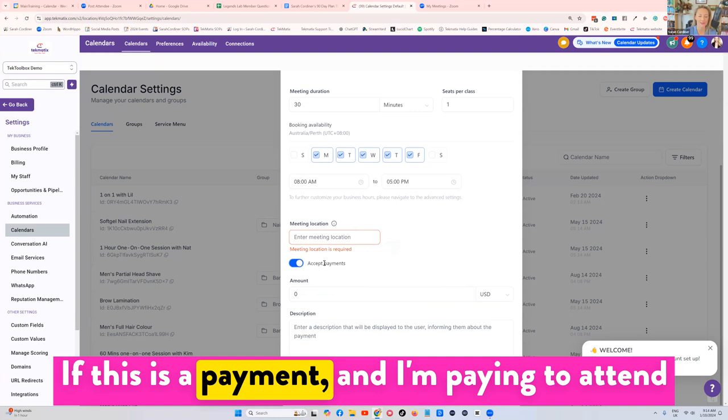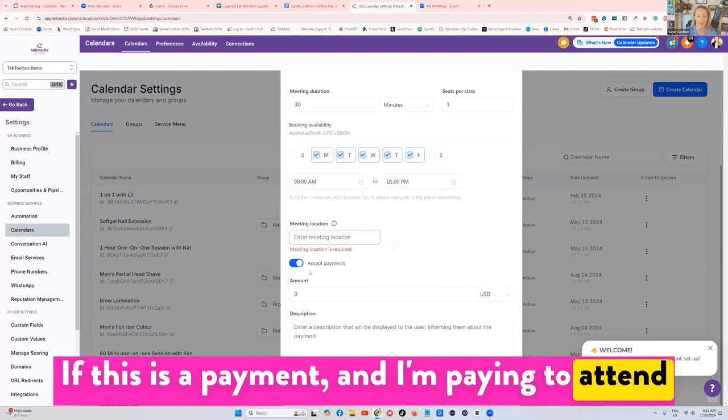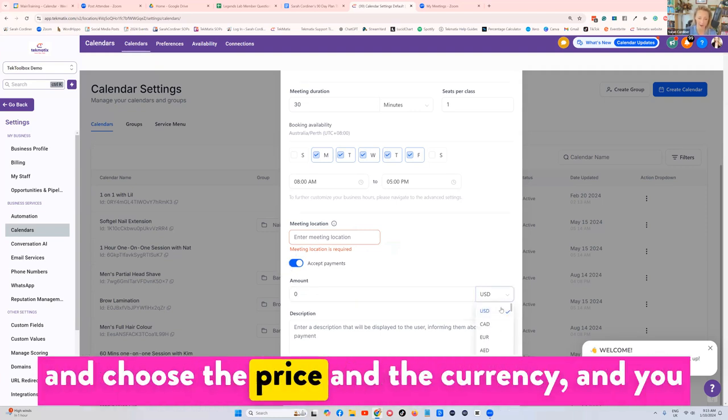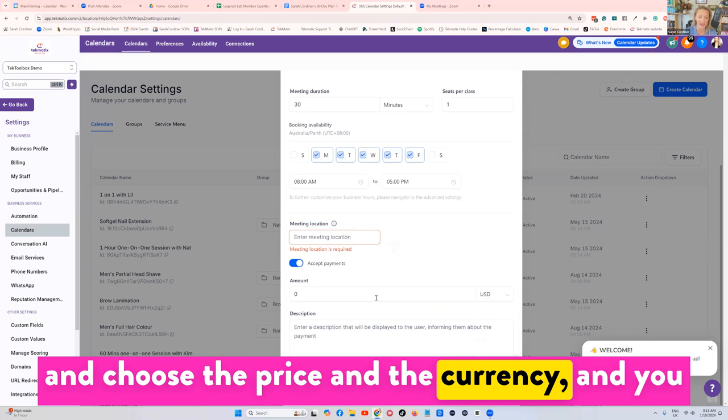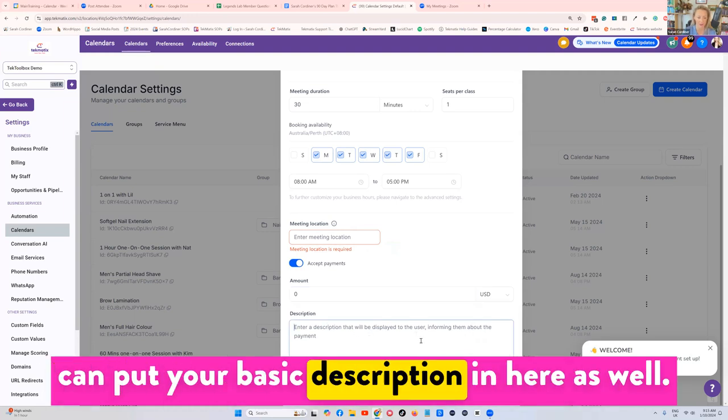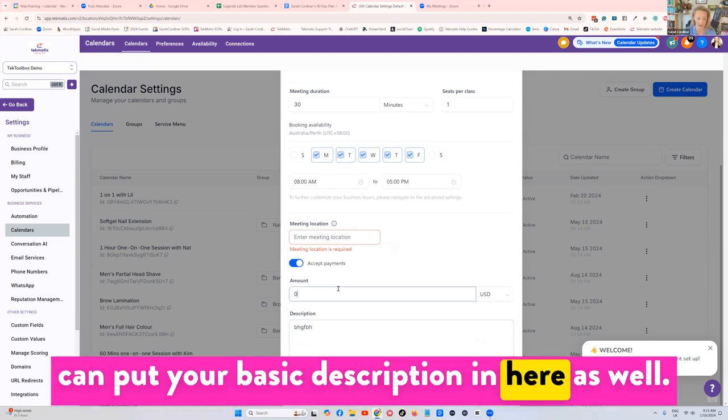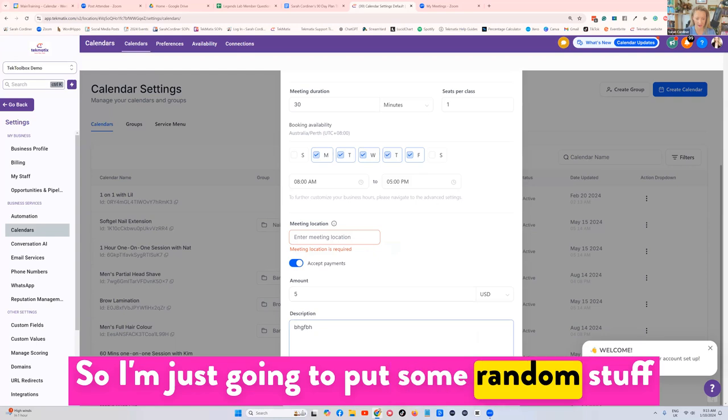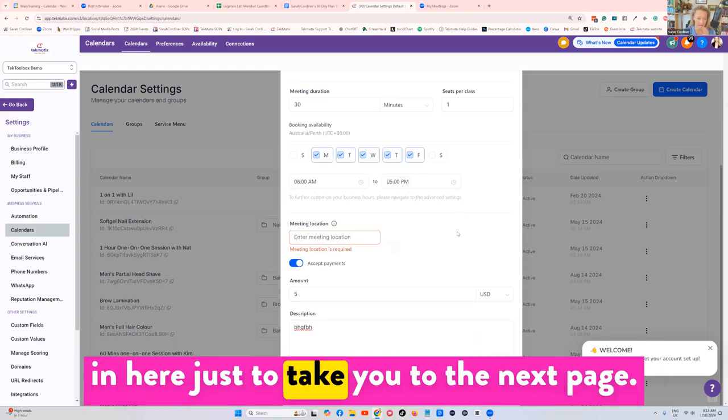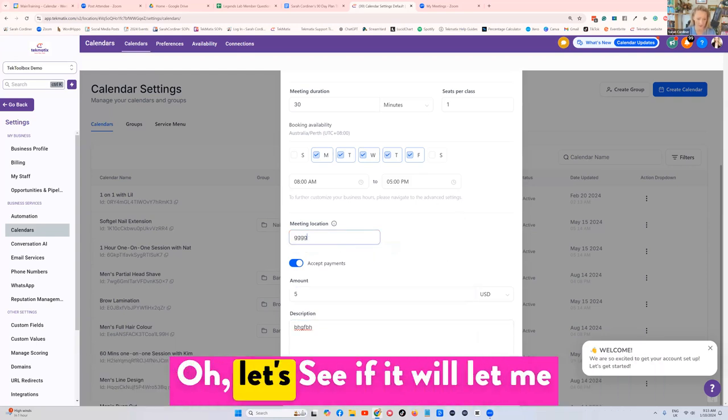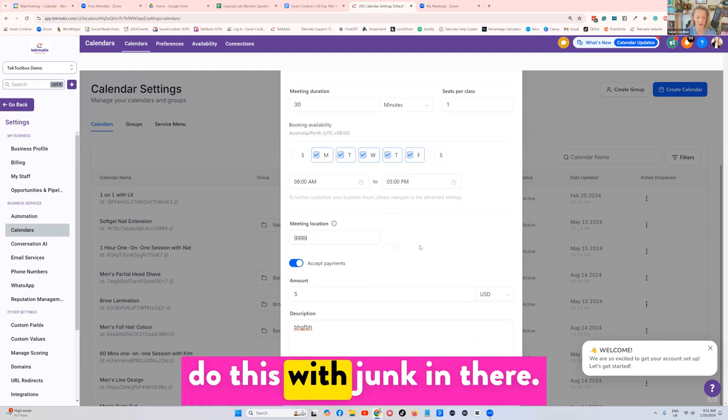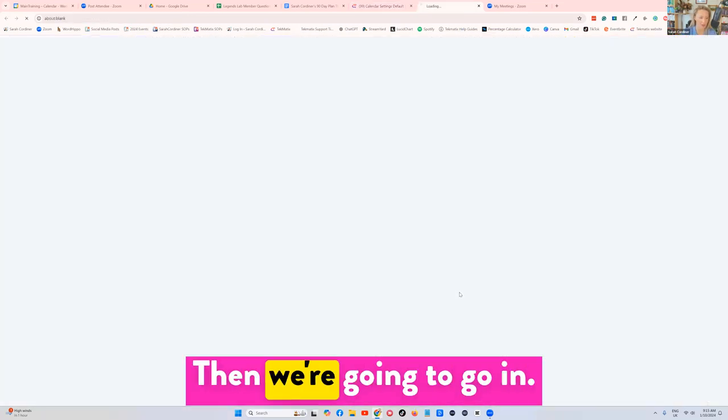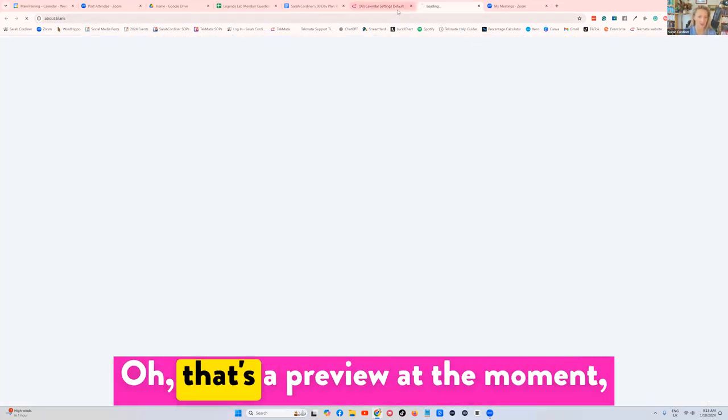If this is a payment and I'm paying to attend this event, you're going to turn payments on and choose the price and the currency, and you can put your basic description in here as well. So I'm just going to put some placeholder text in here just to get to the next page and see if it's going to let me go through.